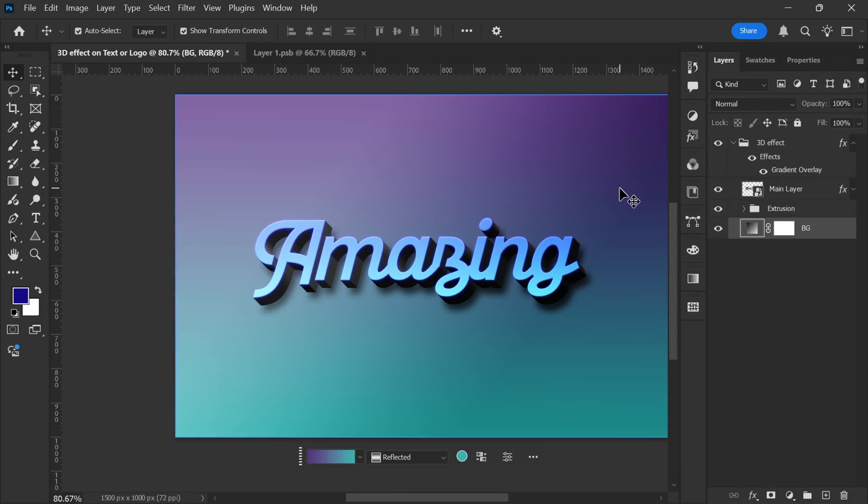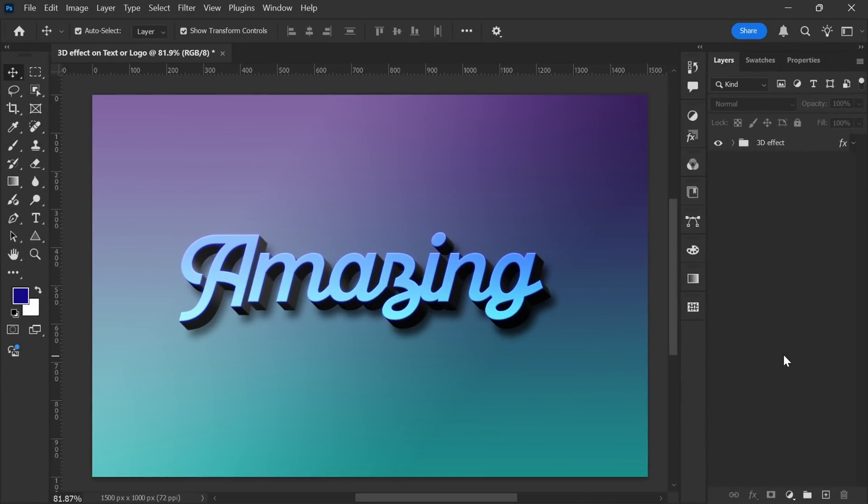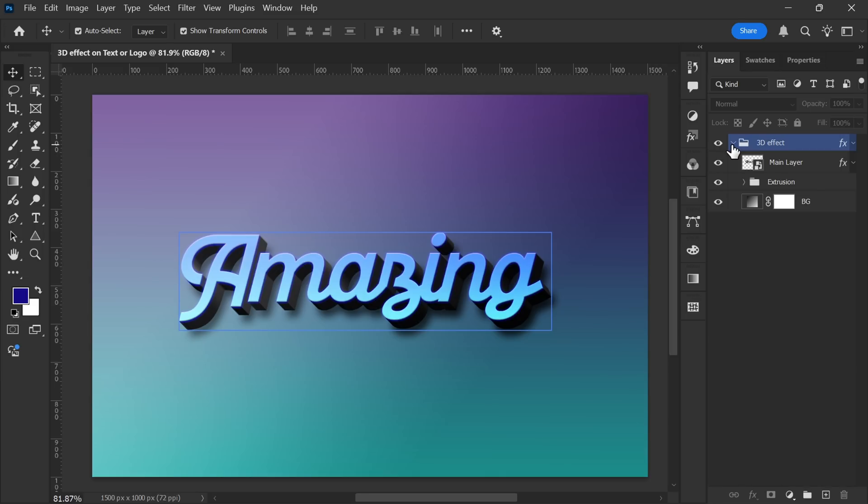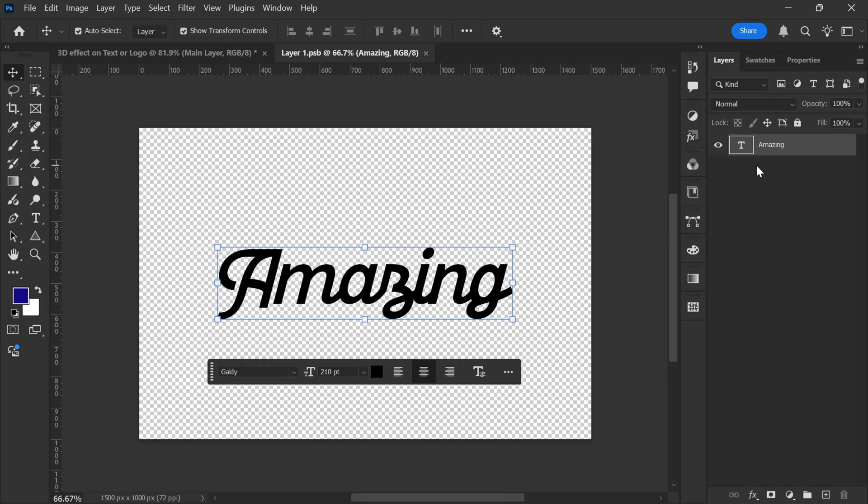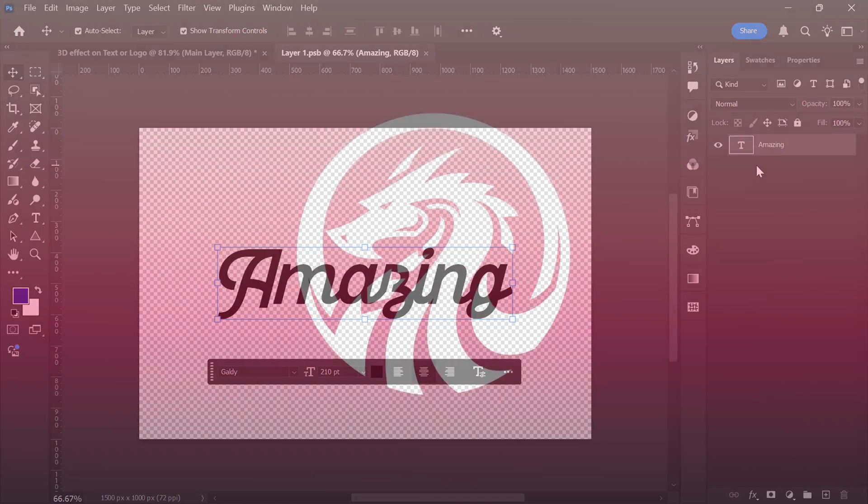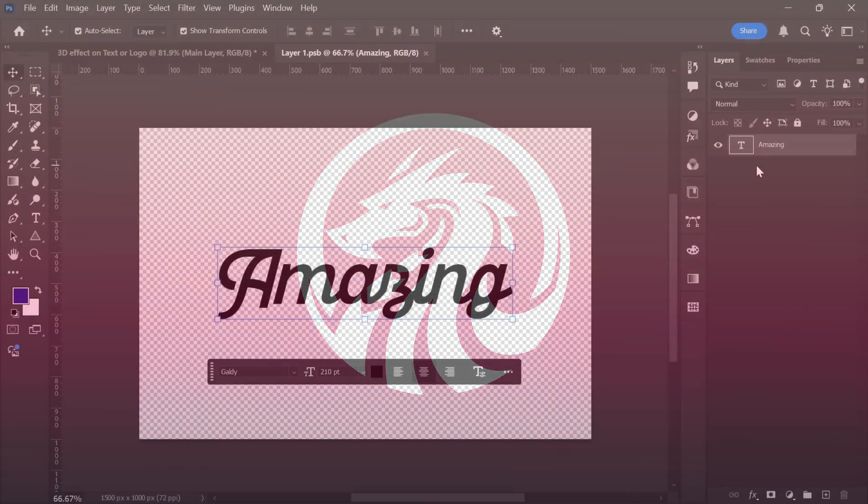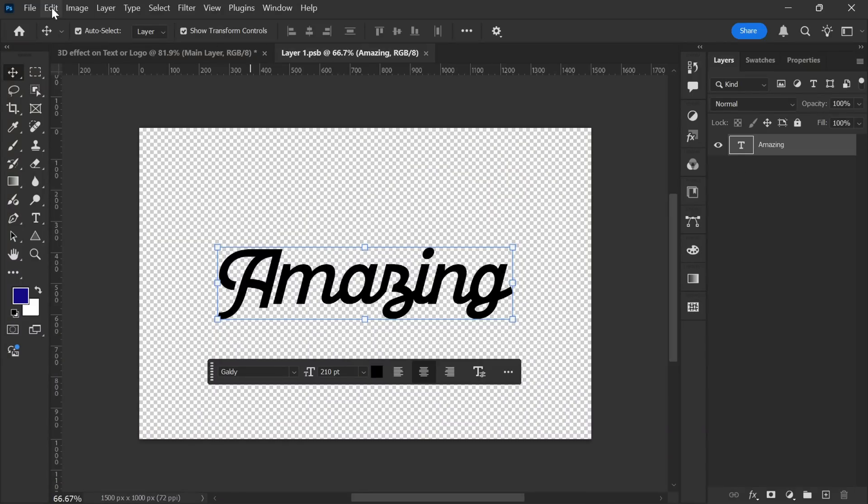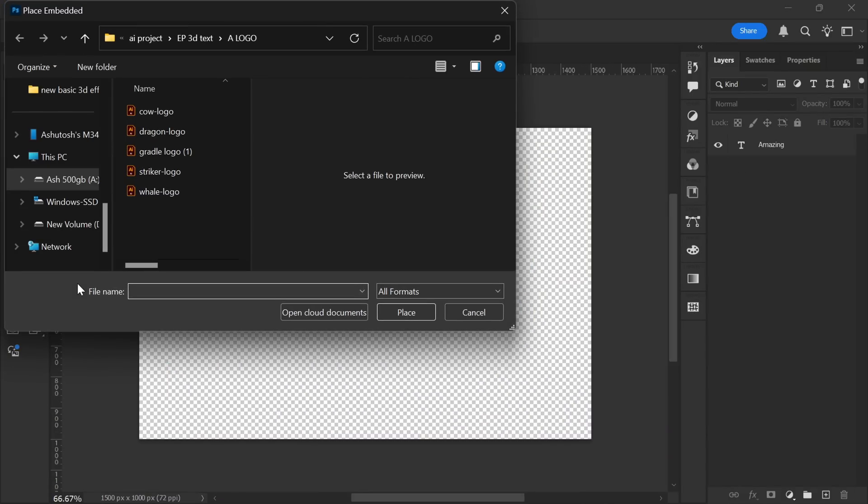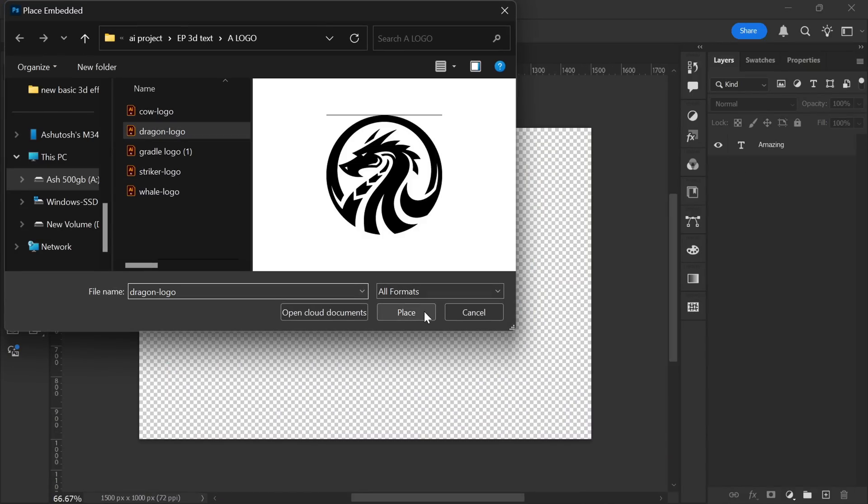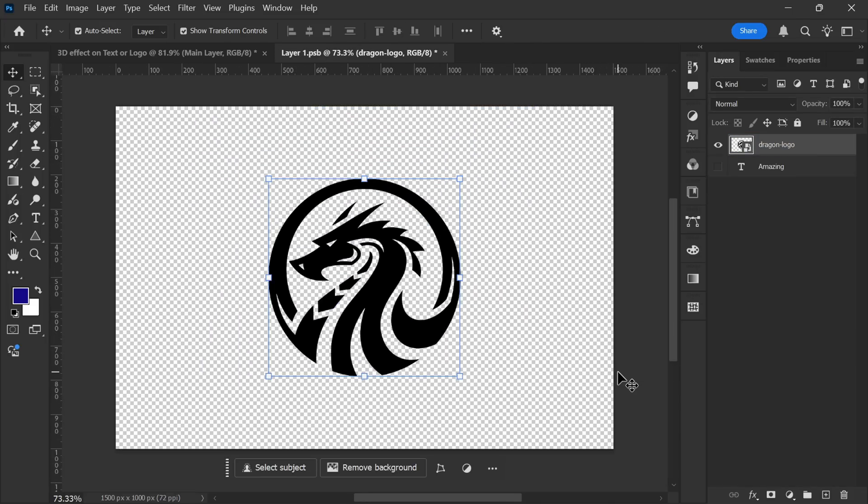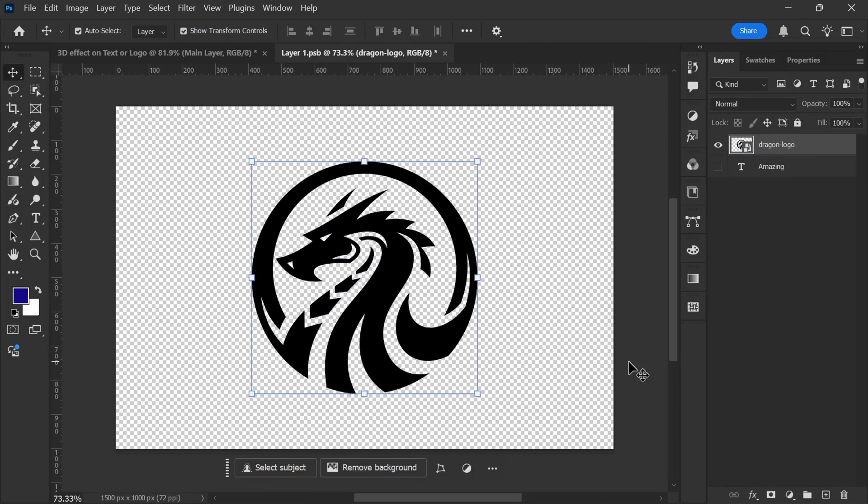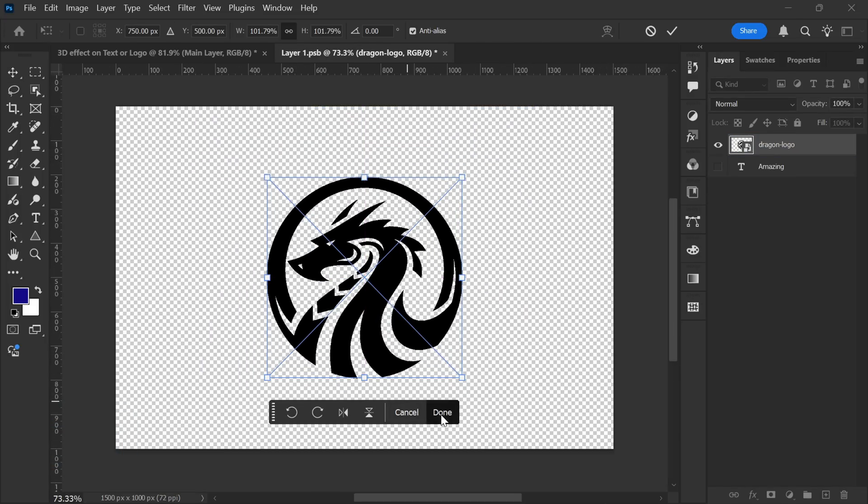But we're not done just yet. Now, let me show you how this effect looks on a logo. First, open the group containing all the layers, and double-click on the thumbnail of the main layer. This will open the Smart Object document, where we can replace the text with our logo. For this example, I'll use a Dragon logo. To insert it, go to File. Then, click on Place Embedded. Locate your logo file and click Place. Resize the logo as needed. Once it's properly centered, hit Enter to confirm the transformation.